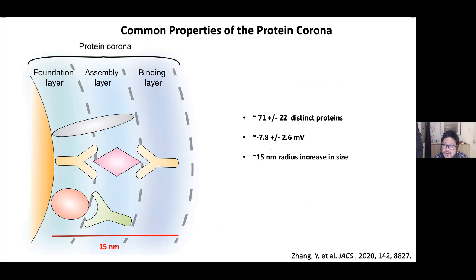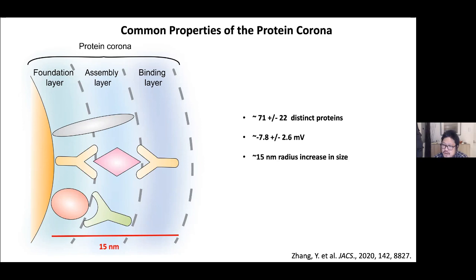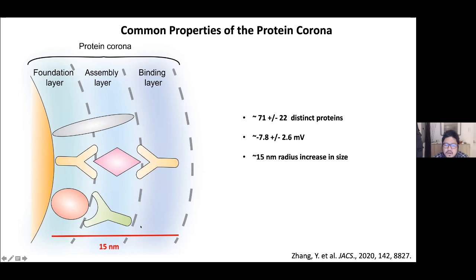Even though protein patterns vary based on design, generally across many formulations we saw 71 ± 22 distinct proteins adsorbed onto the gold nanoparticle surface. The surface charge consistently became negative—even if you start with a cationic or neutral nanoparticle, you end up with a slightly negative surface. We also consistently observed an increase of 15 nm radius in nanoparticle size after protein adsorption. So a 30 nm nanoparticle becomes approximately 60 nm or larger after circulating in the body, with an additional soft corona on top.